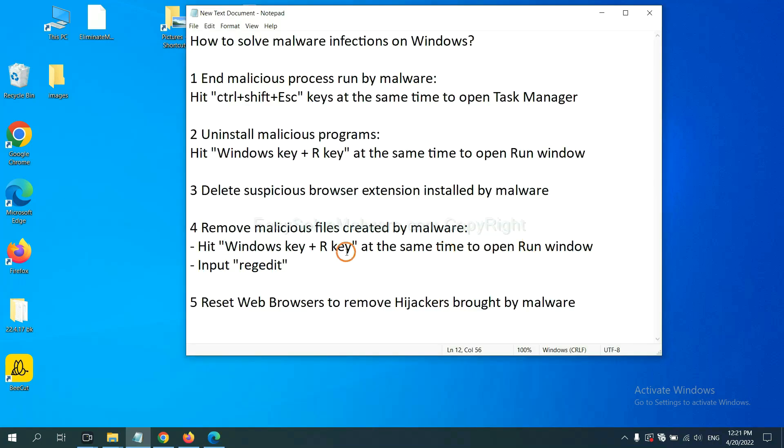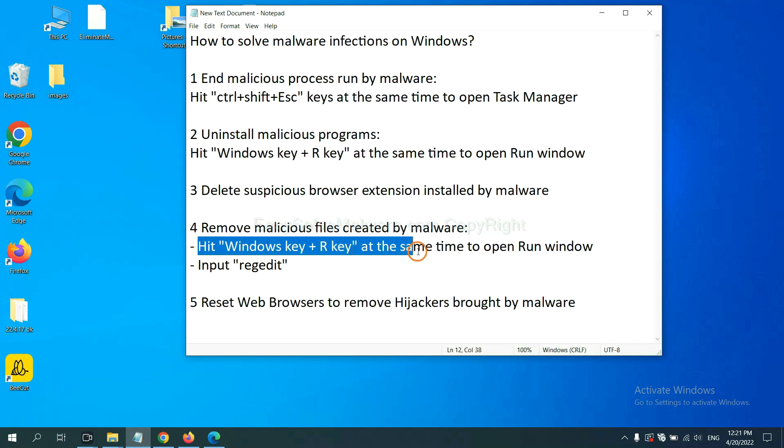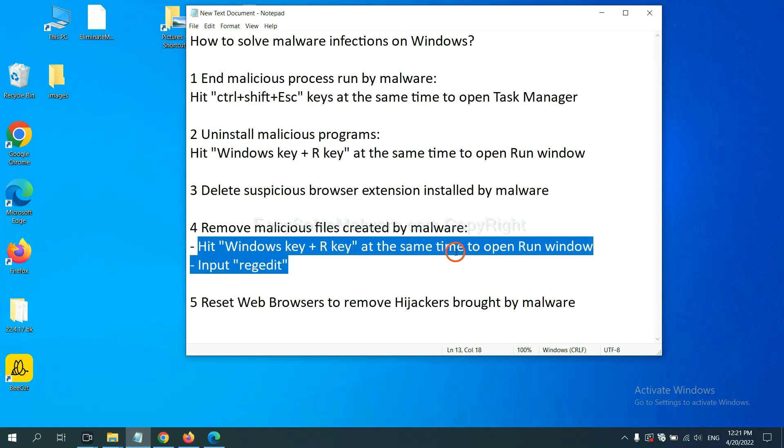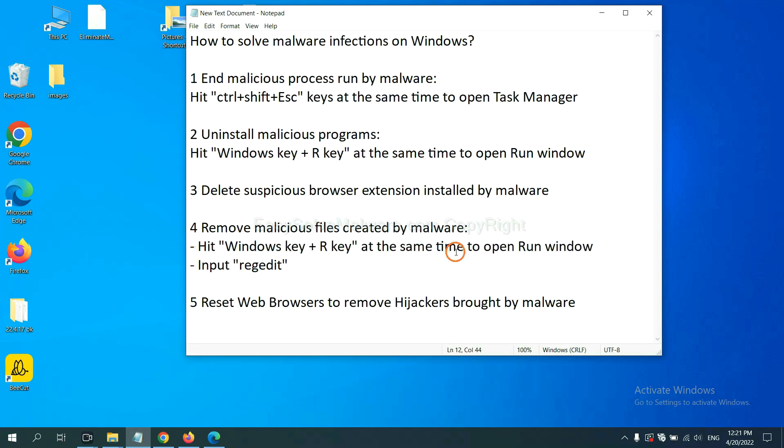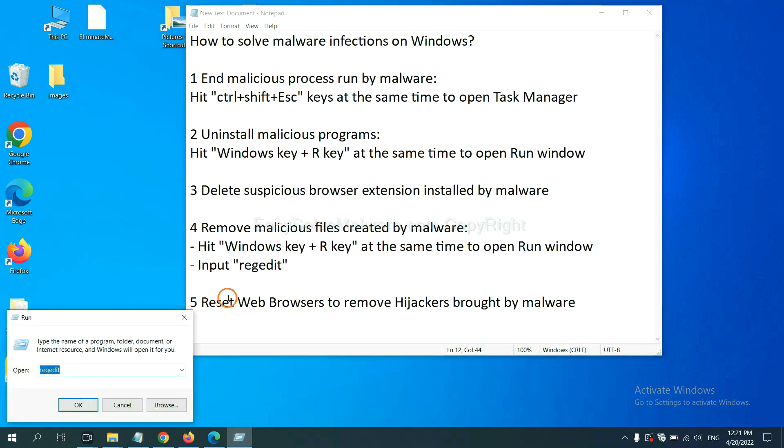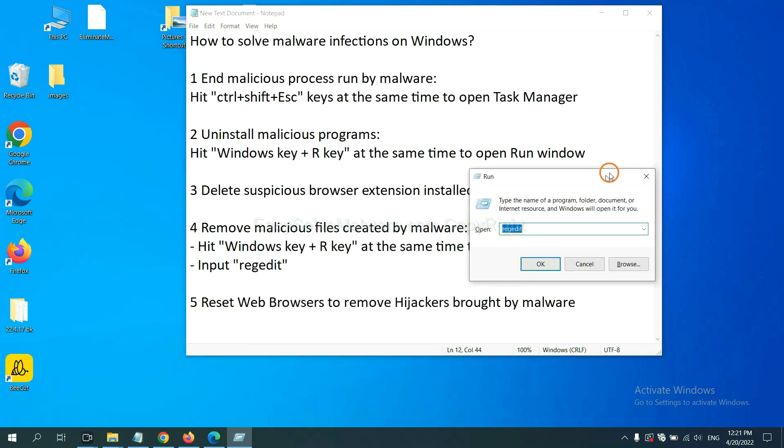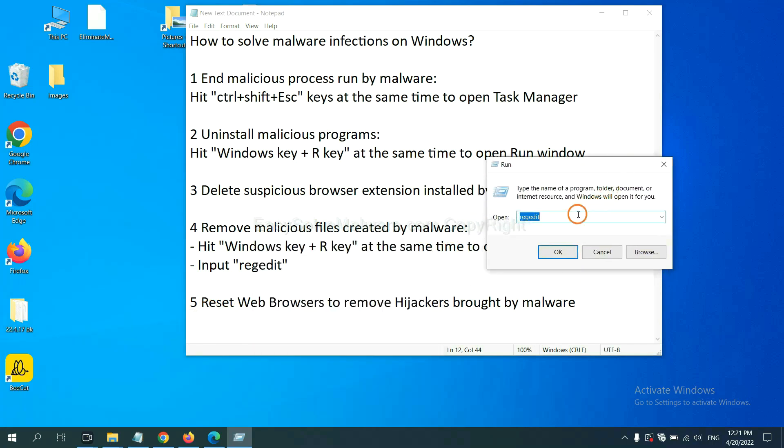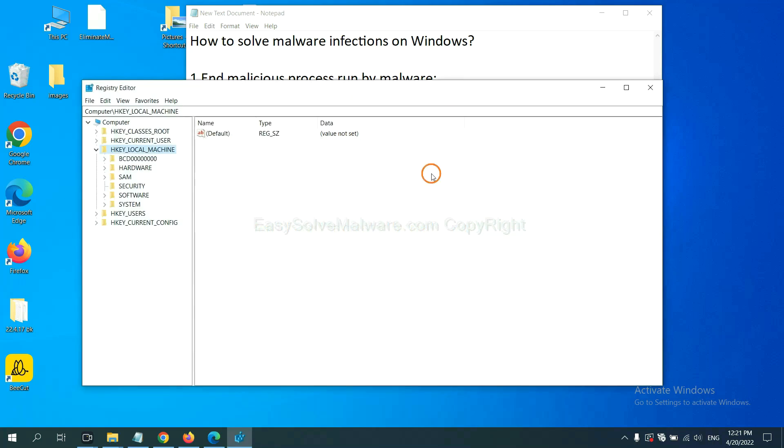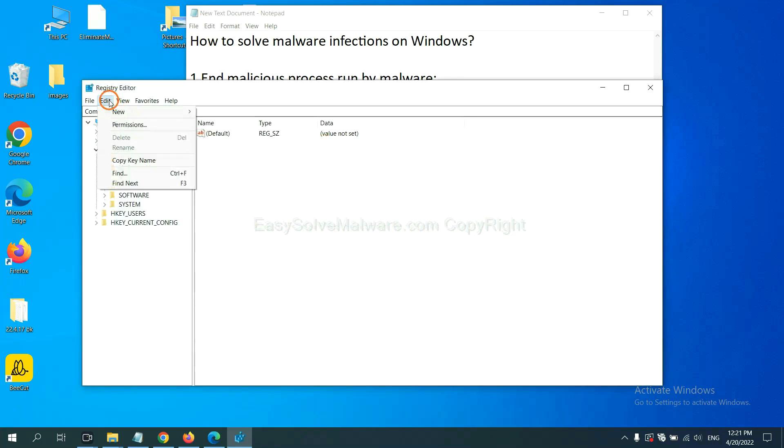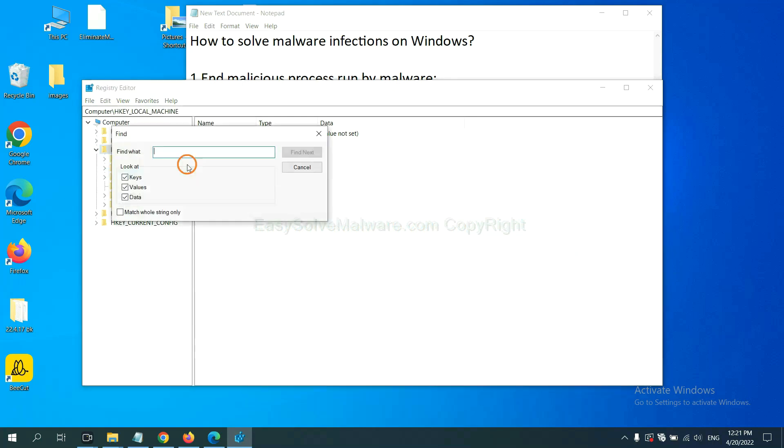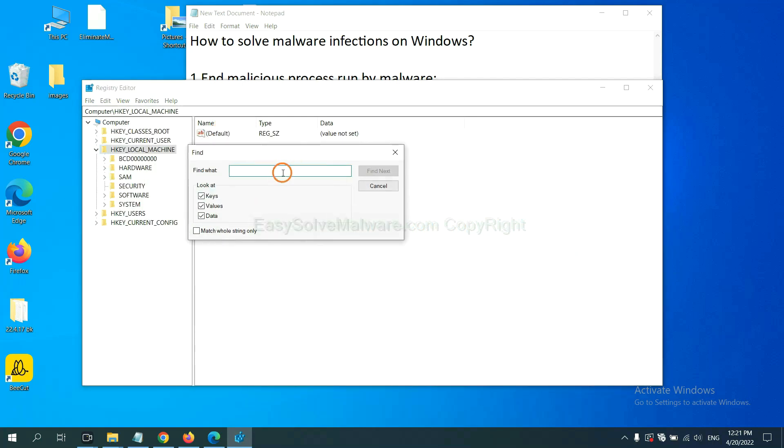Next, we need to remove malicious files created by malware. Hit Windows key and R key at the same time. In the run box, input regedit and click OK. Select the edit menu and click find.